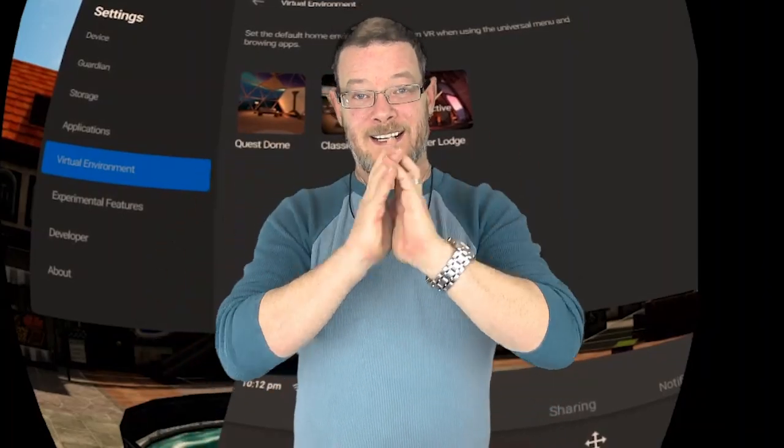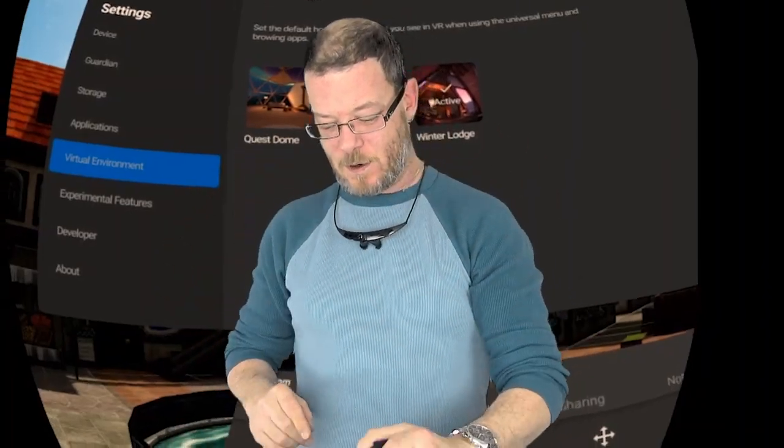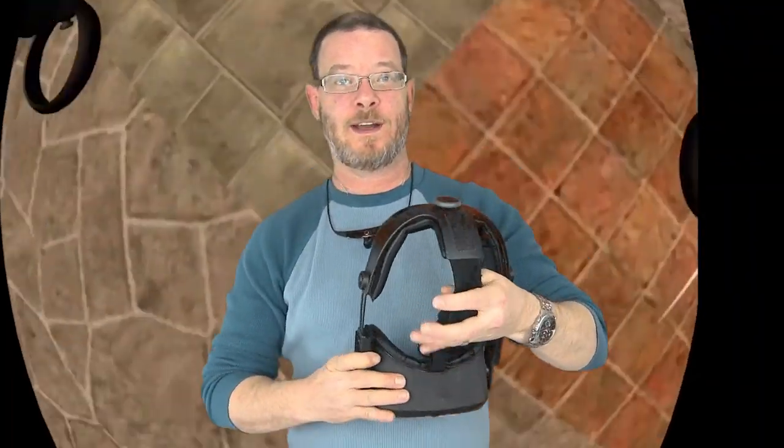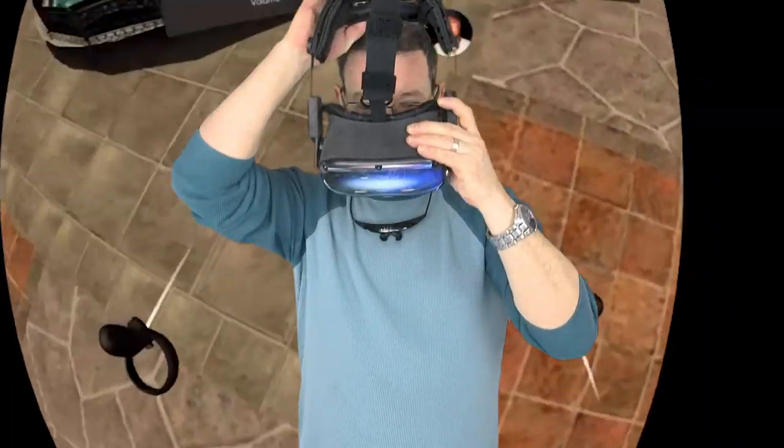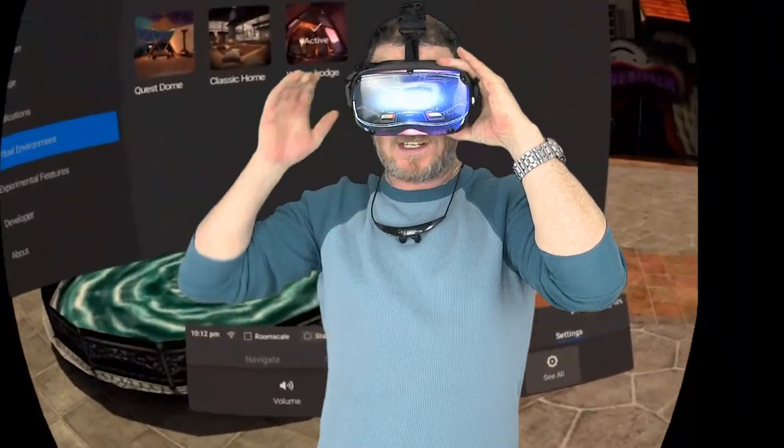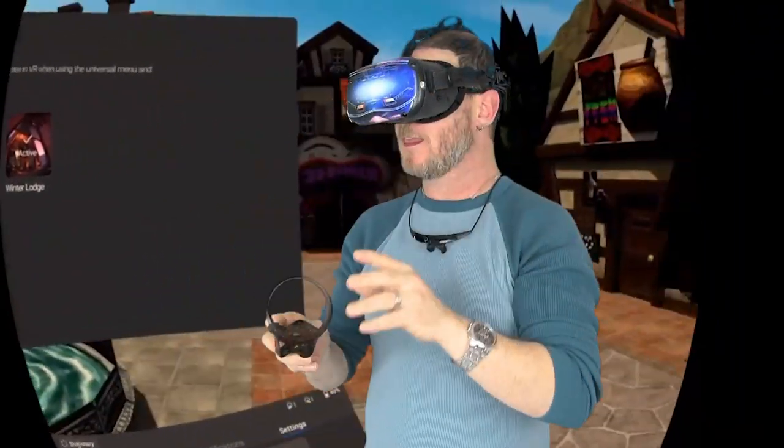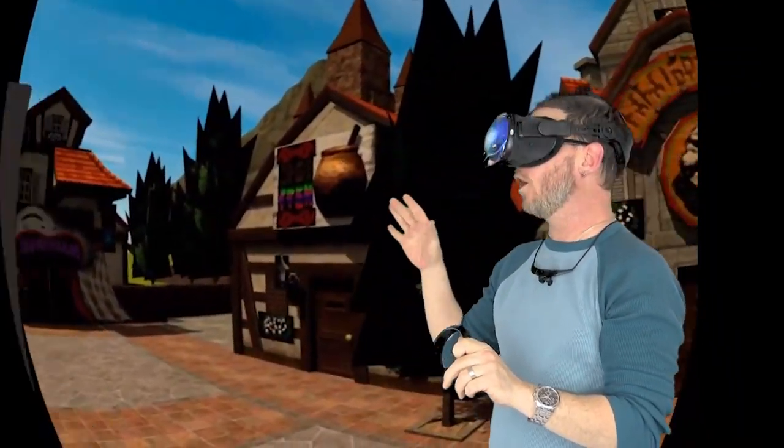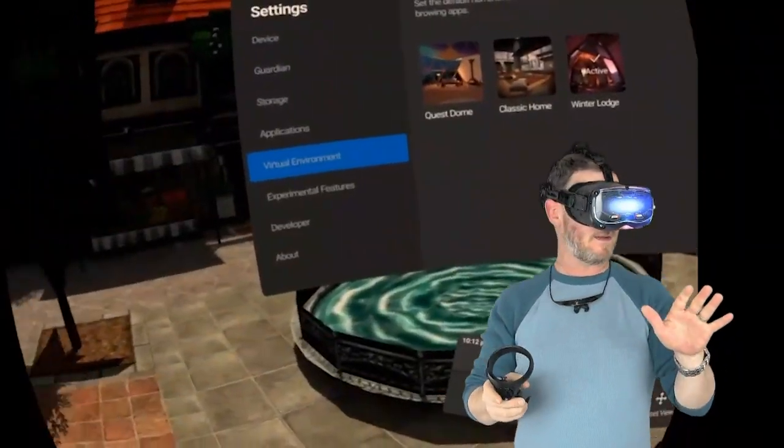Hey guys, Ty here, and in this video we are going over... let's jump in the headset and I'll show you. Check this out.